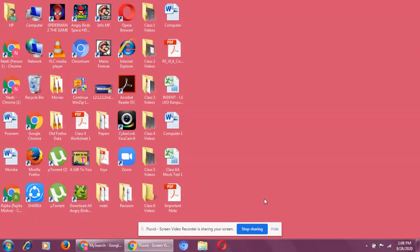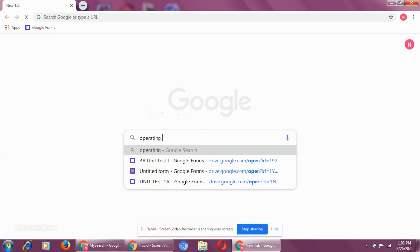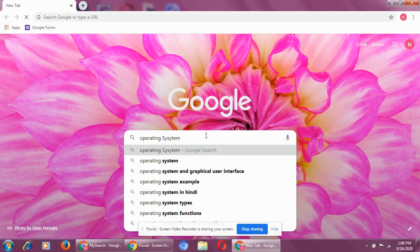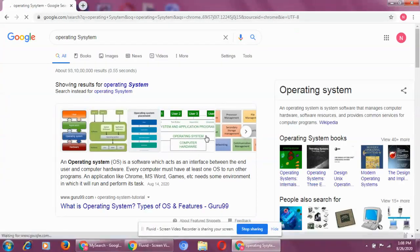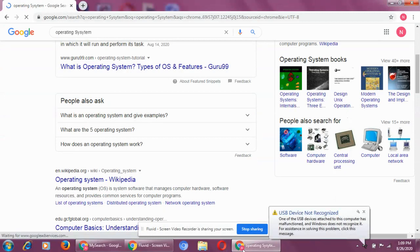An operating system is basically a system software. Operating system is a system software through which software and hardware works.